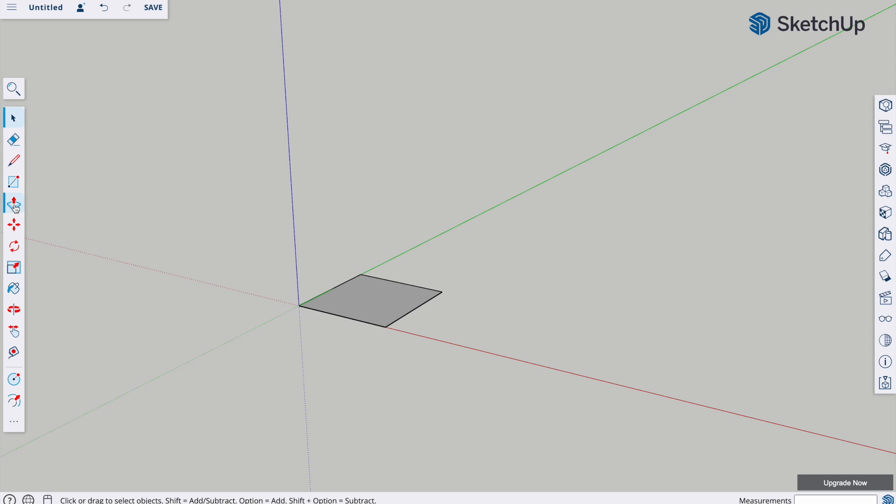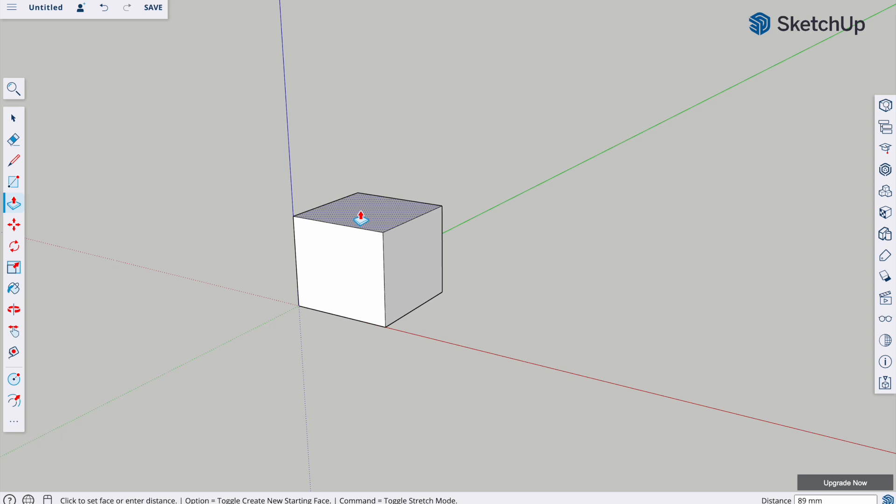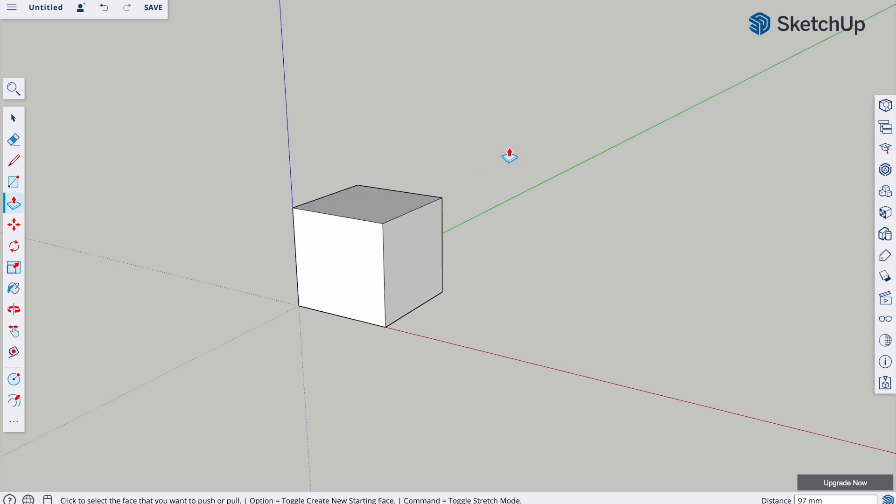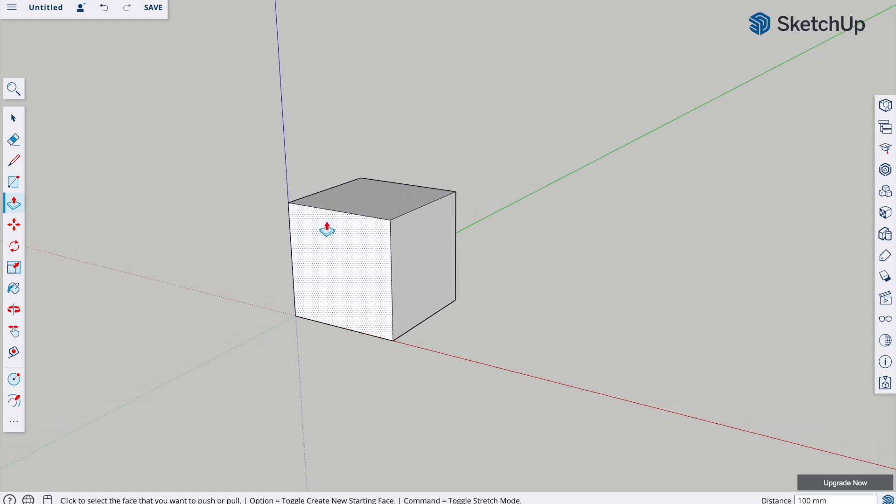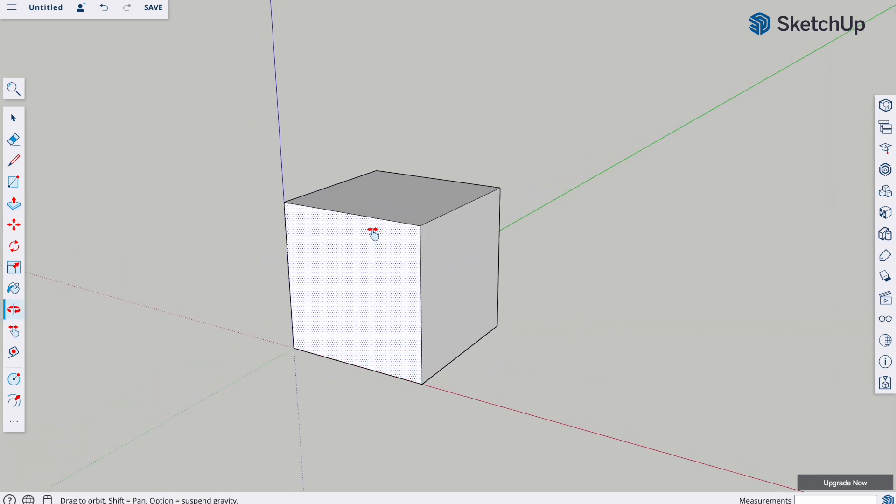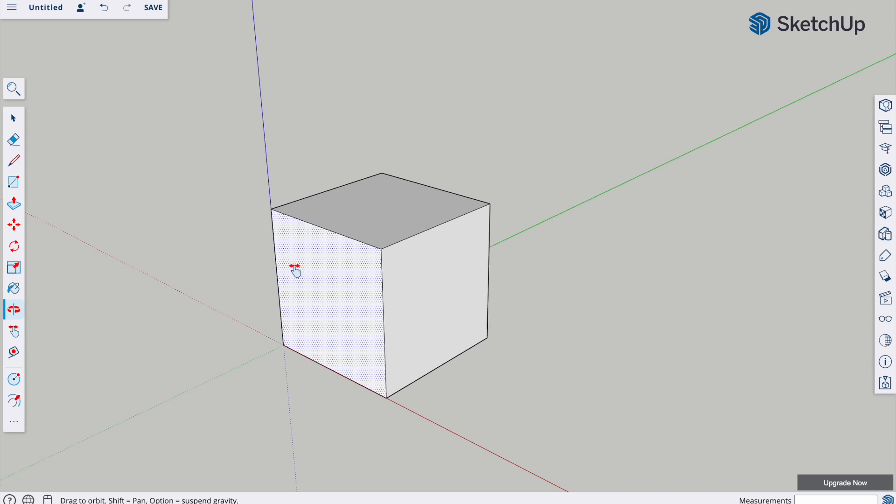To give it some thickness, I'm going to use the push-pull tool, and again, it's a cube, so this needs to be 100. So click, and drop, and then type in 100, and enter. So we've got our basic cube.